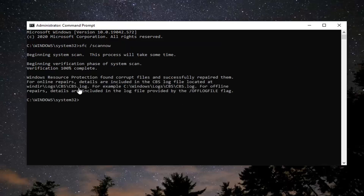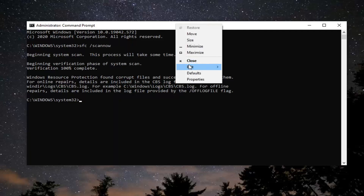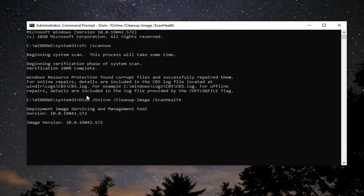It looks like it has found corrupt files and has repaired them. However, we are going to run a couple more commands before we reset our system. The first one is going to be a Scan Health command, so go ahead and copy that, then go to the top part of the Command Prompt window, right click on it, select Edit, and then Paste to paste it in. Give it a moment to run, and then we're going to run one more after this — it's going to be another DISM command, except it's going to be Restore Health.